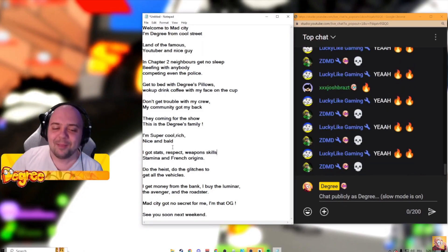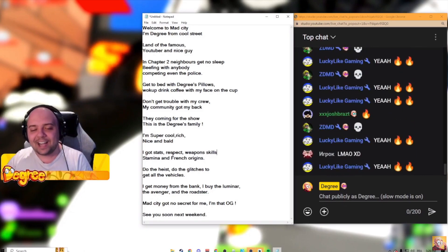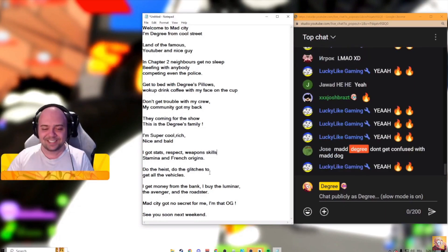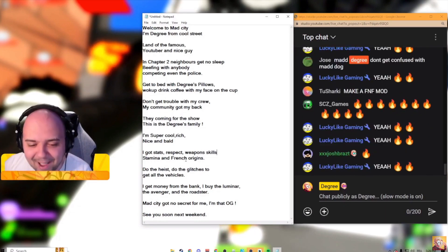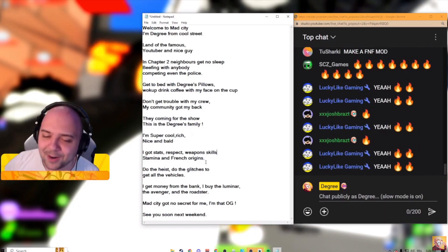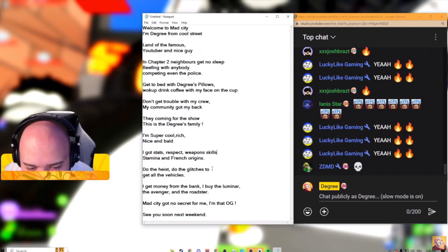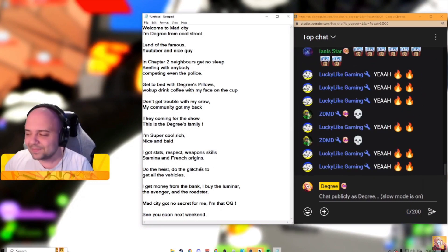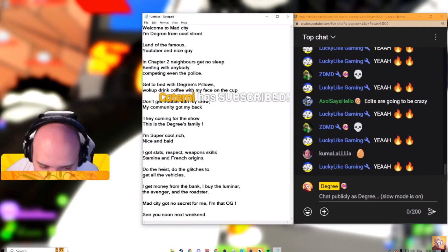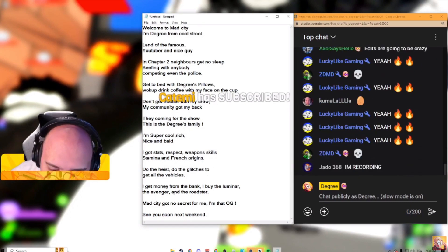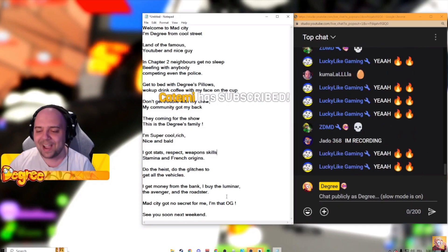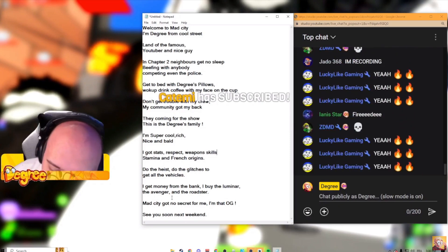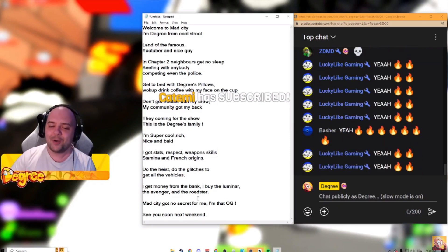Nice and bald, I got stats, respect, weapon skills, stamina, and French origins. Do the heist, do the glitches to get all the vehicles.